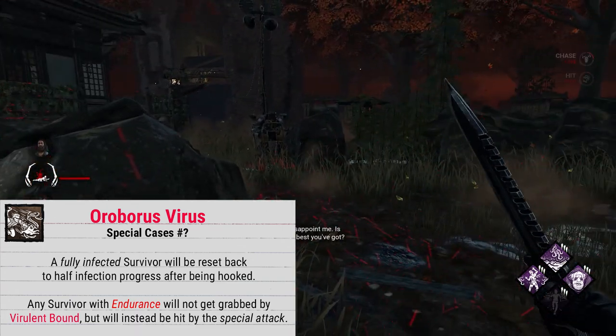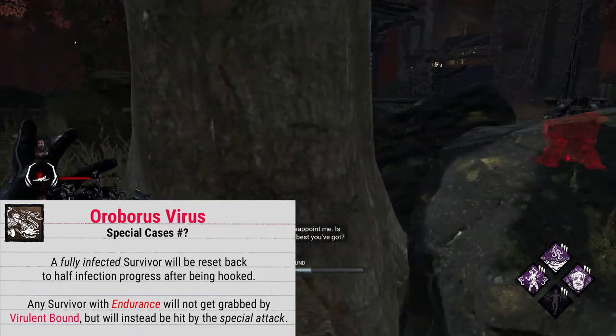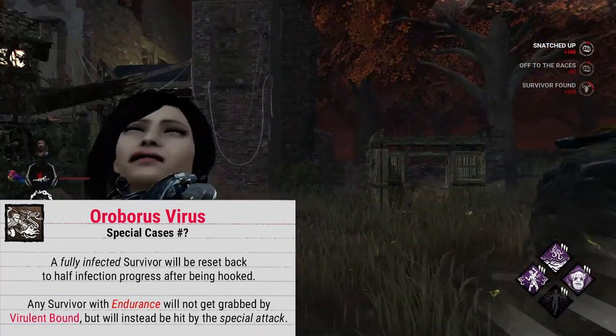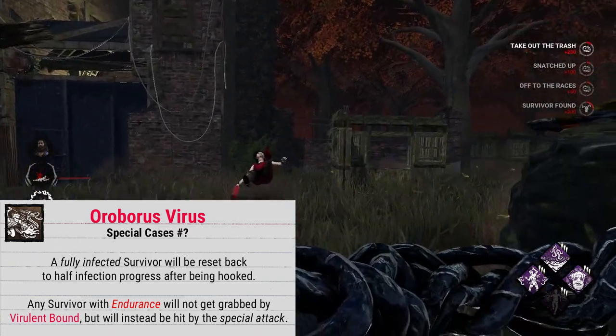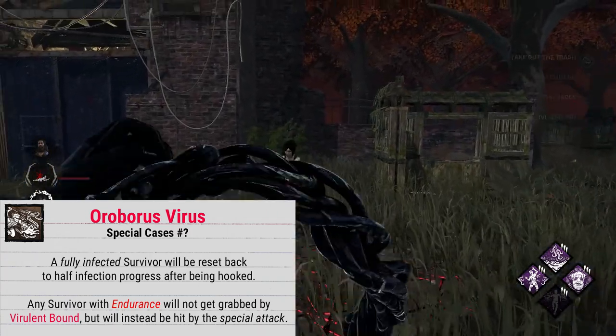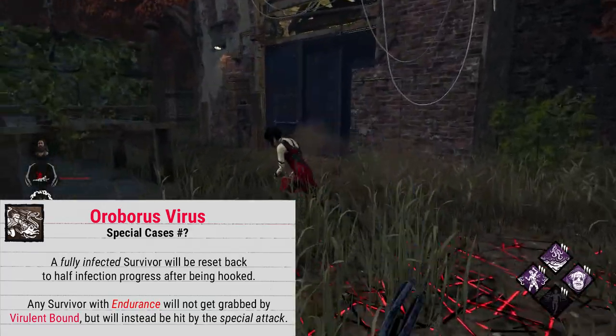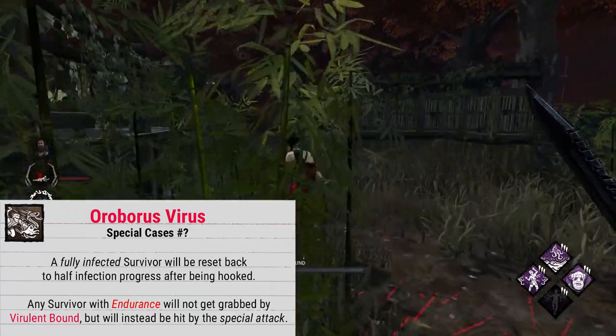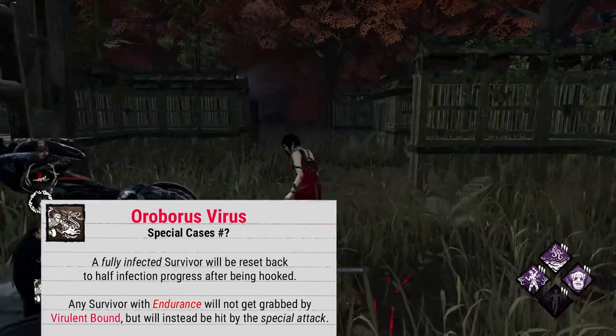Another special thing to note is that any survivor you hit with a Bound who has the Endurance status effect will trigger the special technical slap attack, and you won't actually be able to grab them.